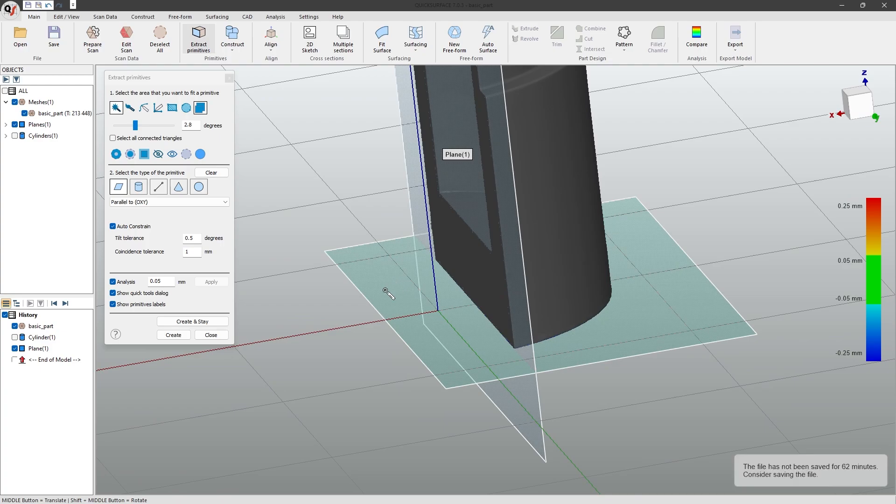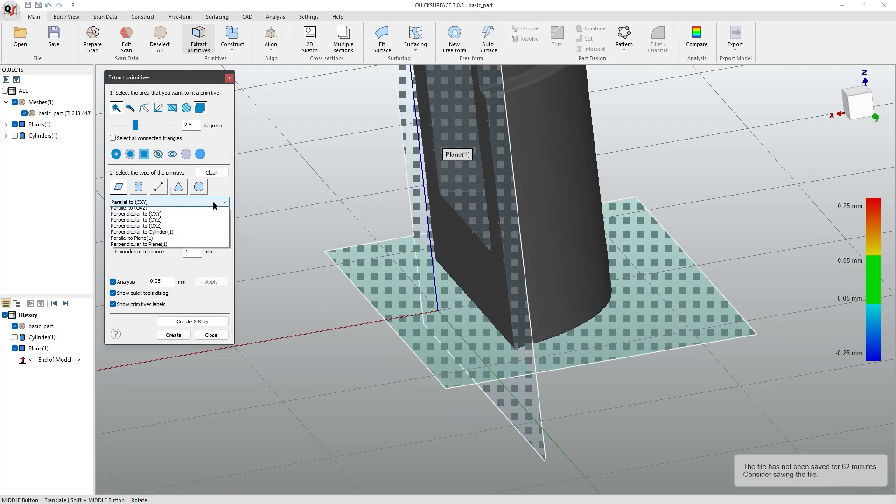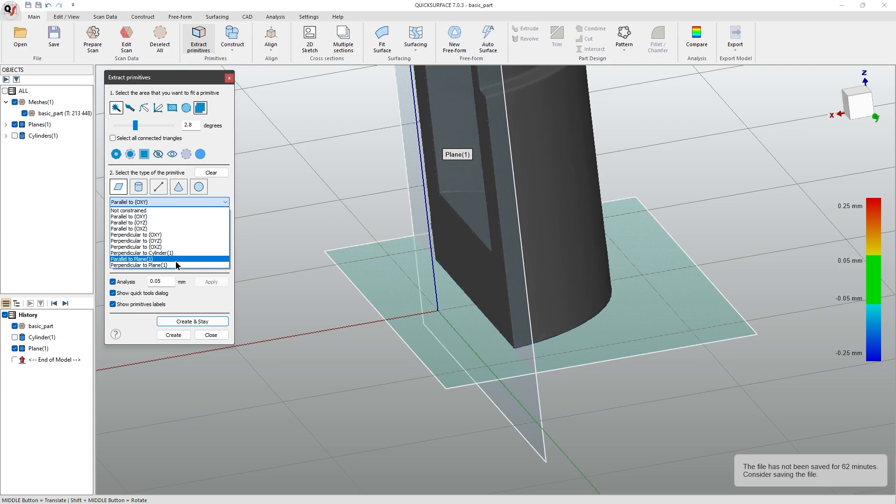Additionally, if you want to snap to other locations, you can manually adjust where you want it to snap to. For example, I might want this to be perpendicular to my first plane.